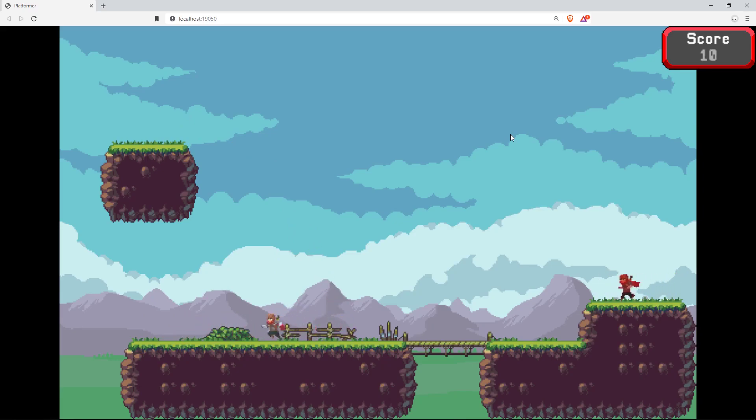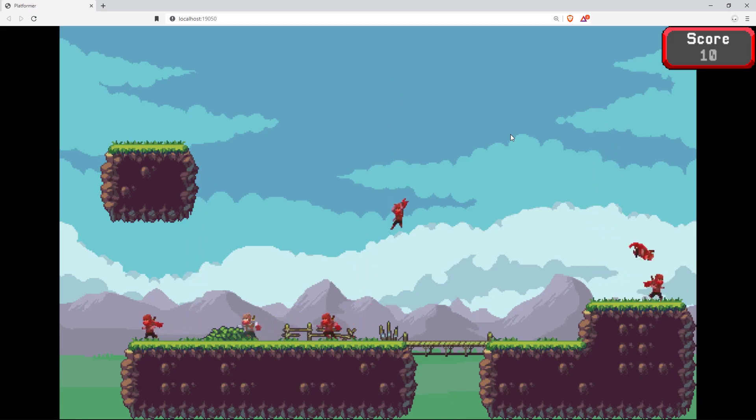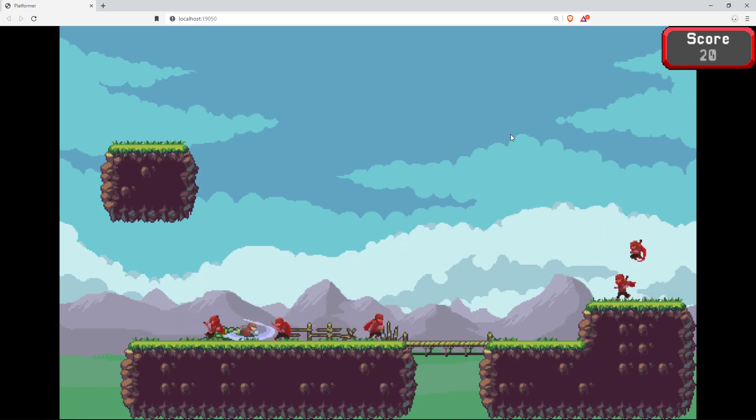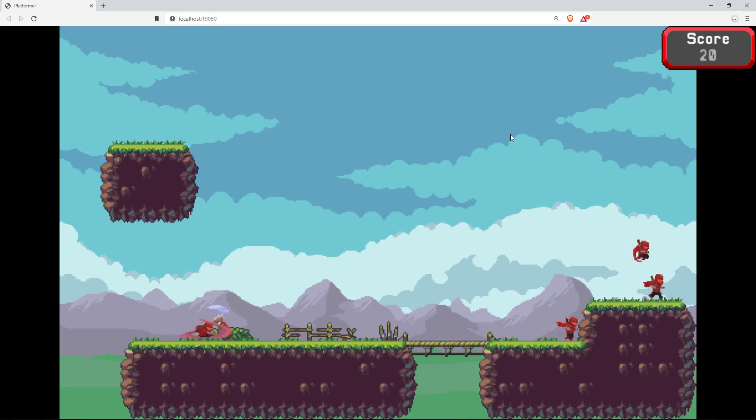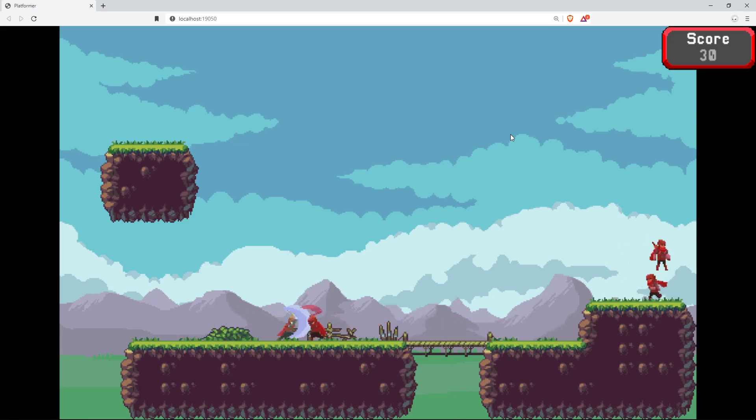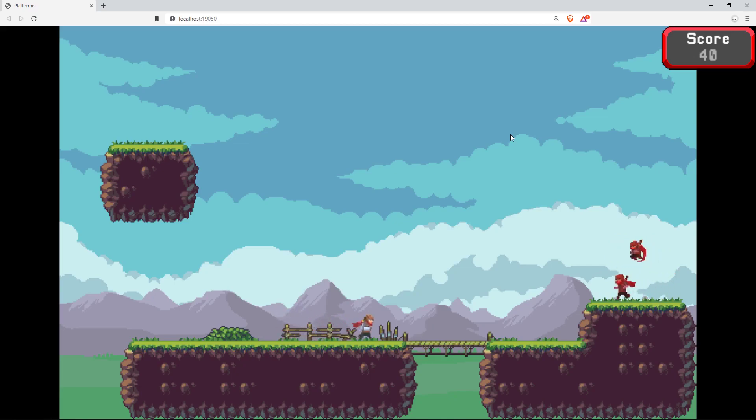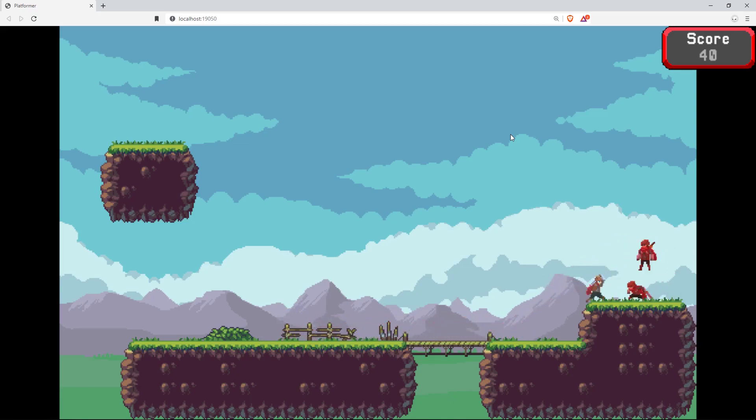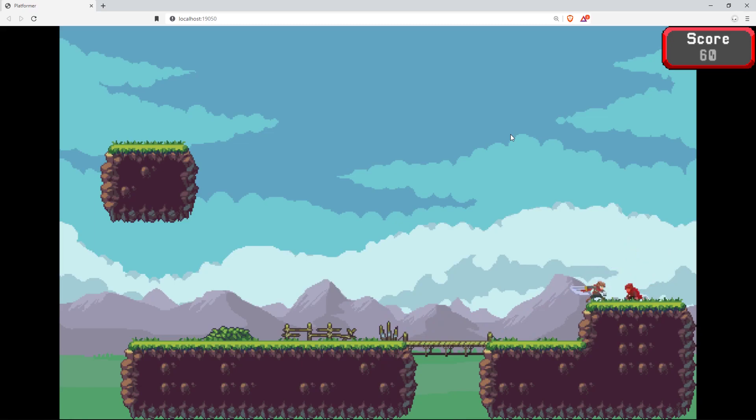You'll see that when the enemy died, our score went up by 10. Let's kill a few more enemies and confirm that it's actually working. We have a value of 20. Now we have a value of 30. And now a value of 40. Excellent. That seemed to work. Let's go over here and kill these stacked enemies. Get an extra 60 points. Cool.